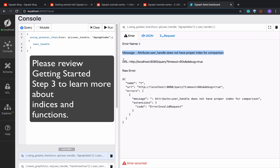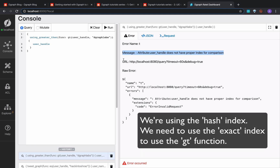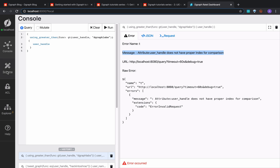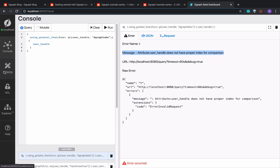If you're not familiar with these, check out step three in our getting started video series. All five comparators may be used to compare string predicates. Here's an example: find users that come after dgraph labs. We got an error — the current hash index on the user handle predicate doesn't support the gt function. To do string comparison operations like this, we need to set the exact index on the string predicate. The exact index is the only string index that allows you to use the ge, gt, le, lt comparators on string predicates. The exact index also supports the equals-to comparator, but if you only need equals-to, using exact index would be overkill — the hash index is a better option as it is much more space efficient.